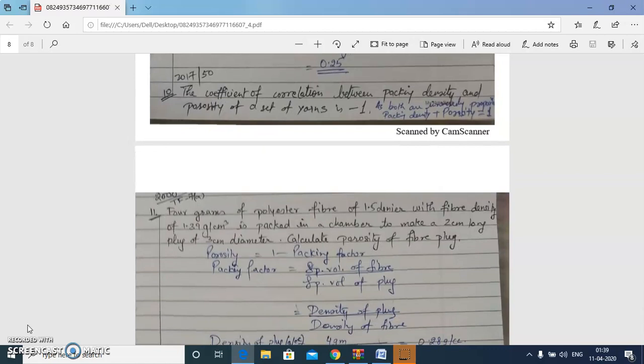Next question: the coefficient of correlation between packing density and porosity of a set of yarns. It is minus 1, because packing density plus porosity equals 1, which is a linear equation. When packing density increases, porosity decreases, so they are inversely related with a coefficient of correlation of −1.